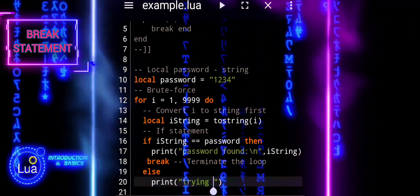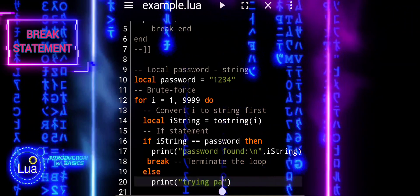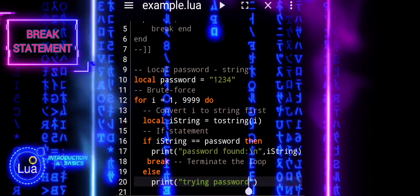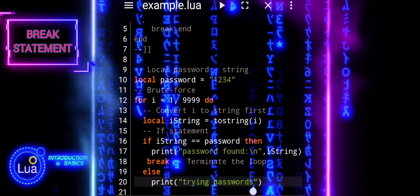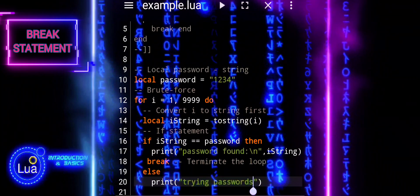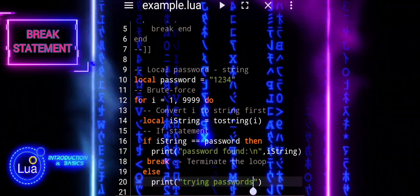After the break statement, we will print the current guess at each iteration to track the progress of the brute force attack.